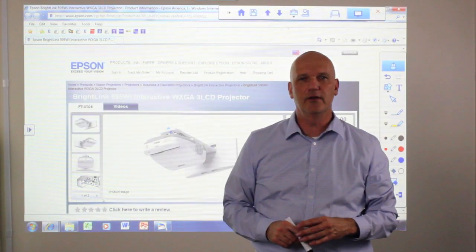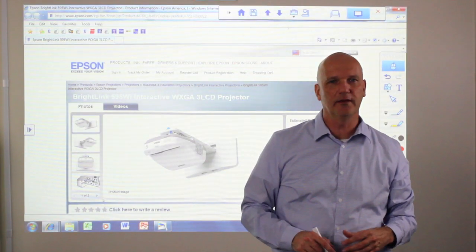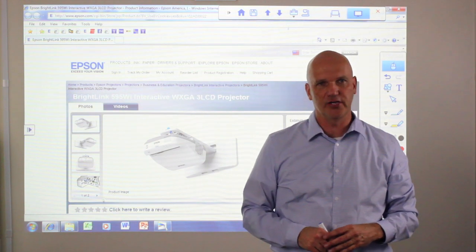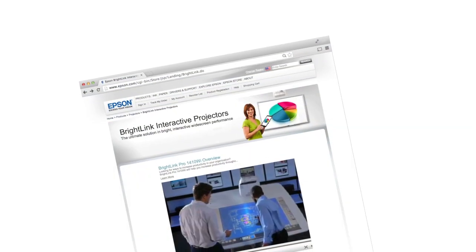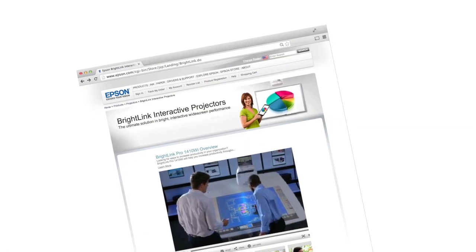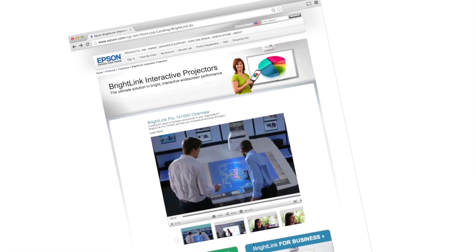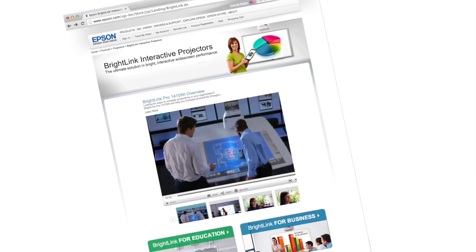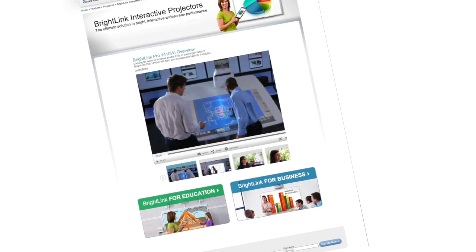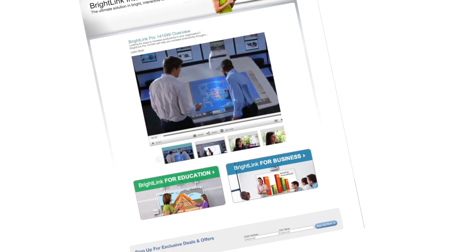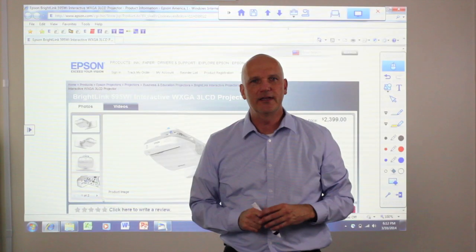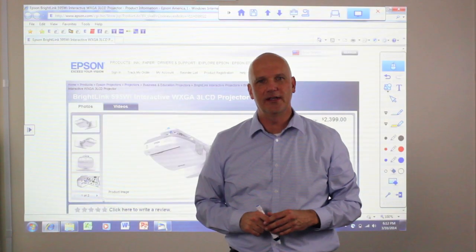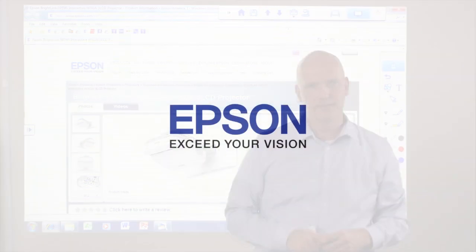This concludes the video tour on how to use the Epson BrightLink Interactive Projector. For further instruction, please refer to the BrightLink User's Guide, which can be found at www.Epson.com on the product support page of your particular model. Thanks for using Epson Interactive Educational Products.